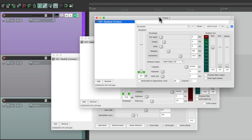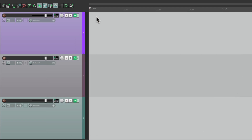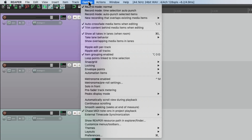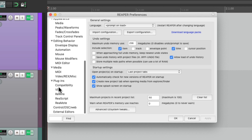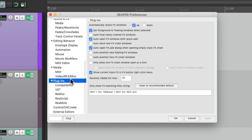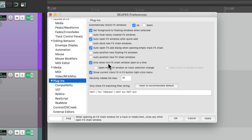And we can do that with a preference. Let's close all of them and go to the Options menu and choose Preferences. Then we'll scroll down to Plugins and choose the option right here: "Only allow one effects chain window open at a time."